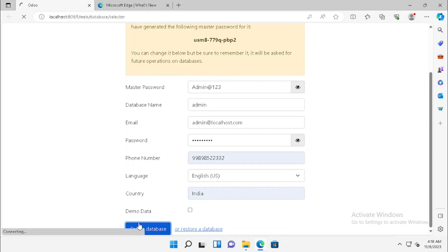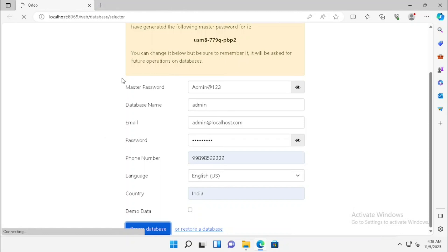After filling up the details, we can press on create database. This is for live database creation, so don't select demo data, then press the create button. Now our new database is creating.